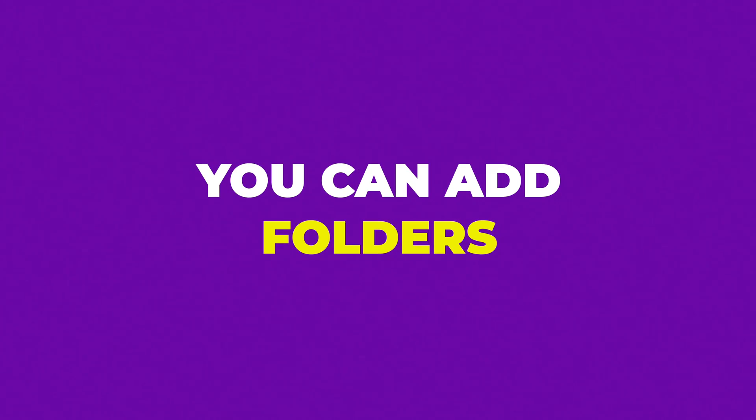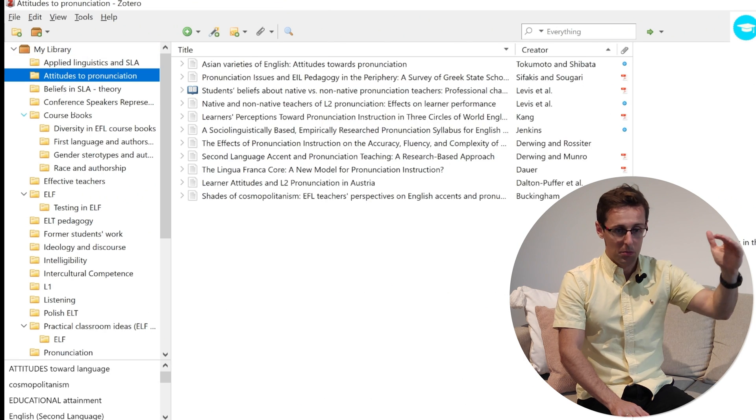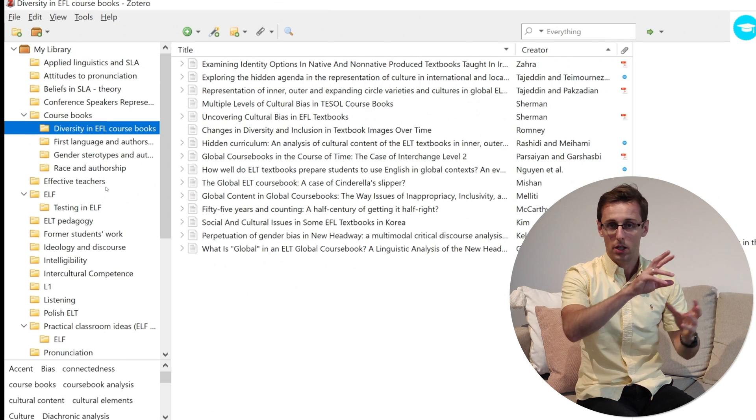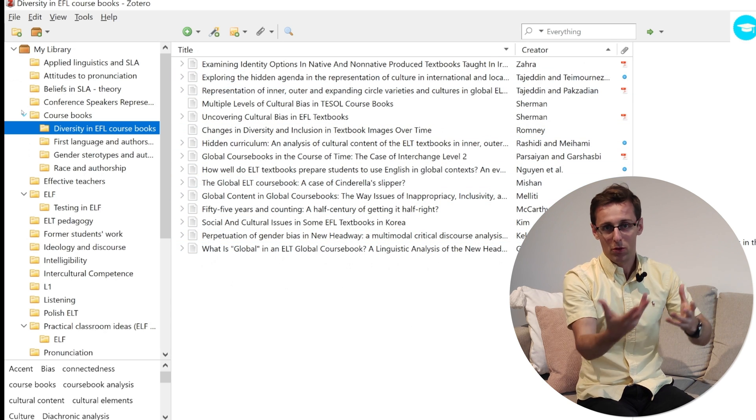Number two is that you can add folders to Zotero as well. You can create a library where you have different folders depending on topics, so that you can classify your references as your Zotero library expands — because otherwise it will all be a mess and it will be difficult to know where particular references are.